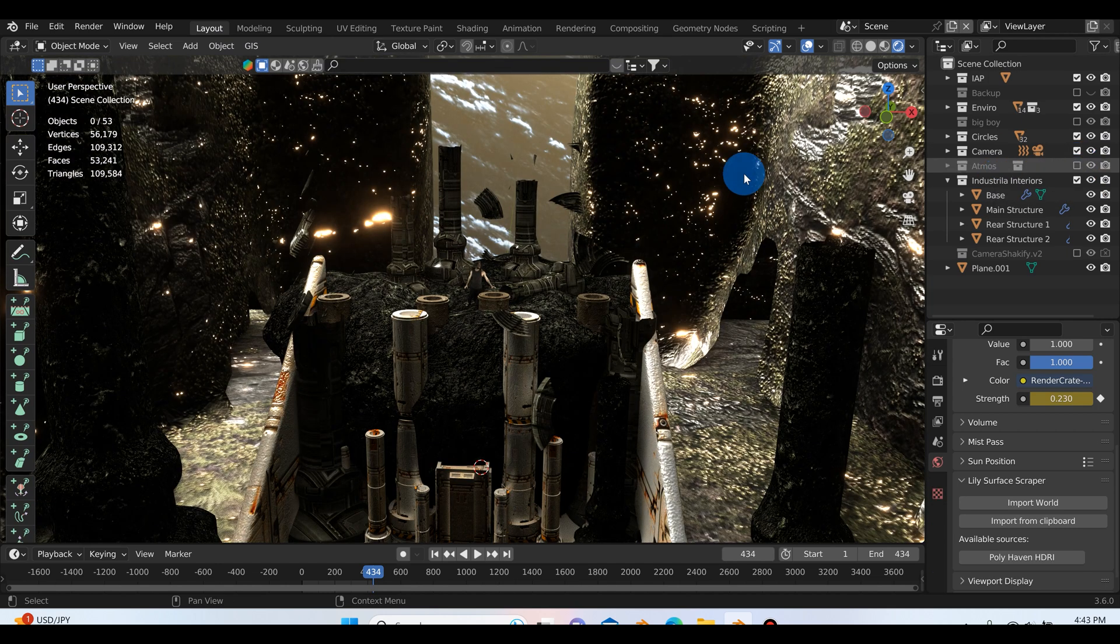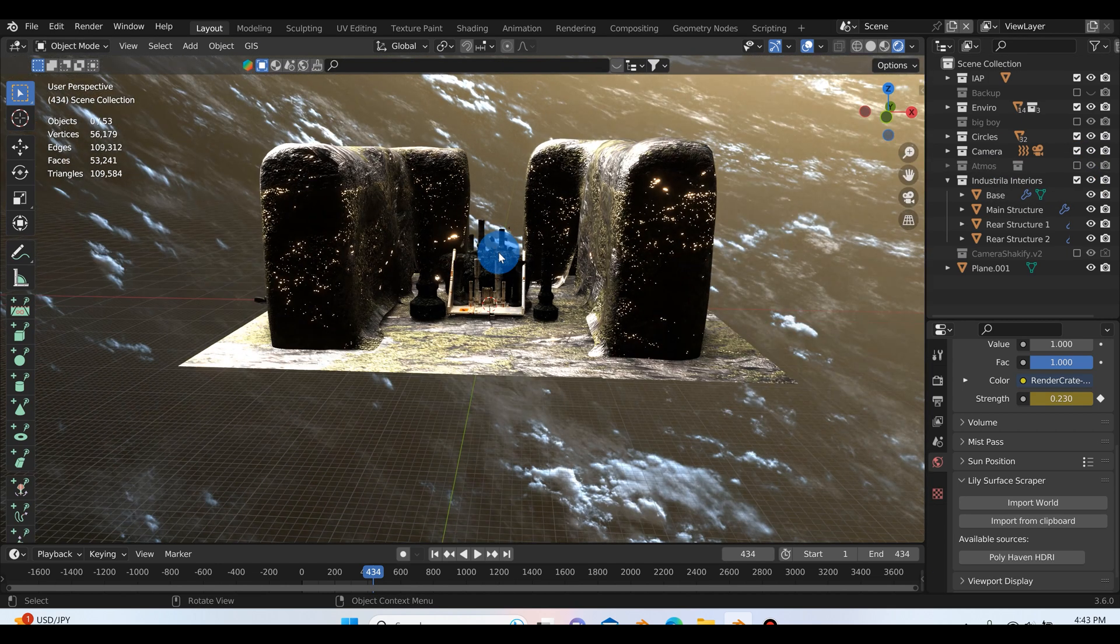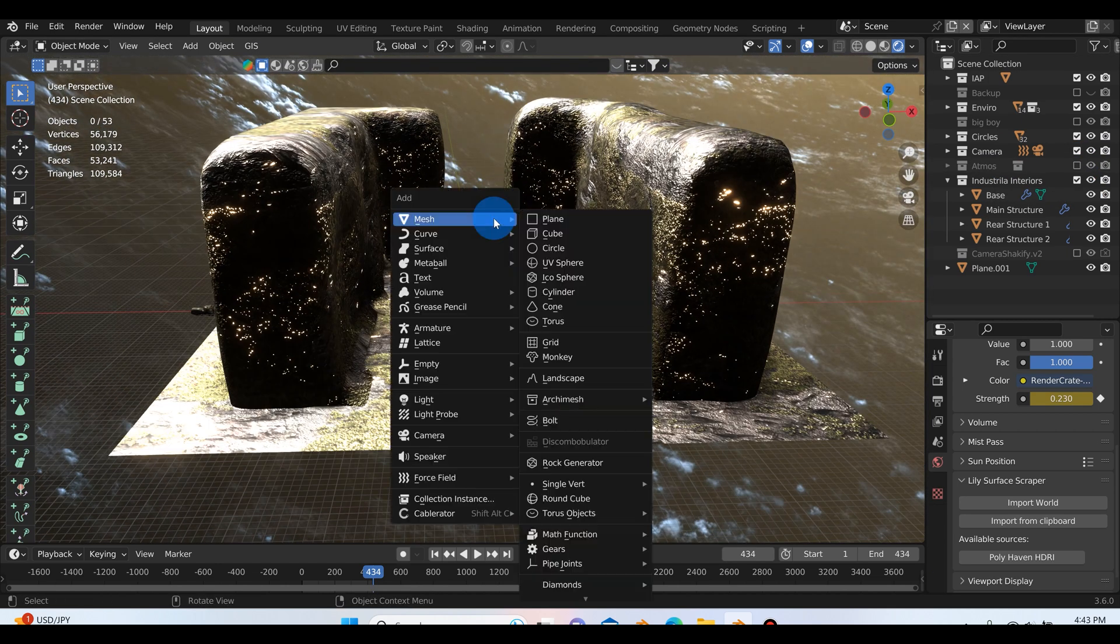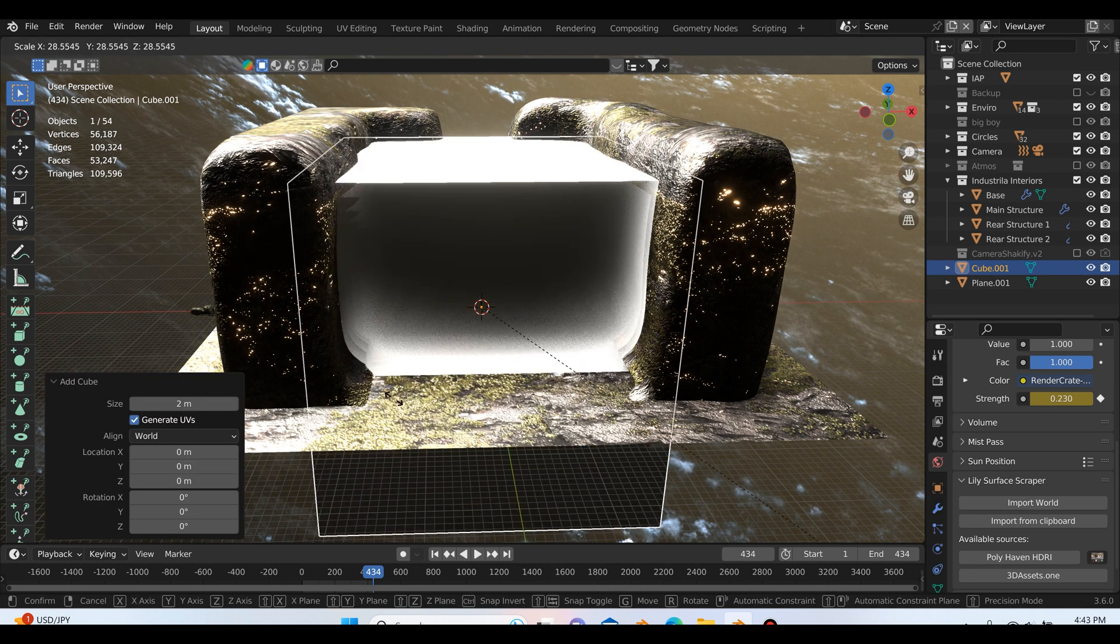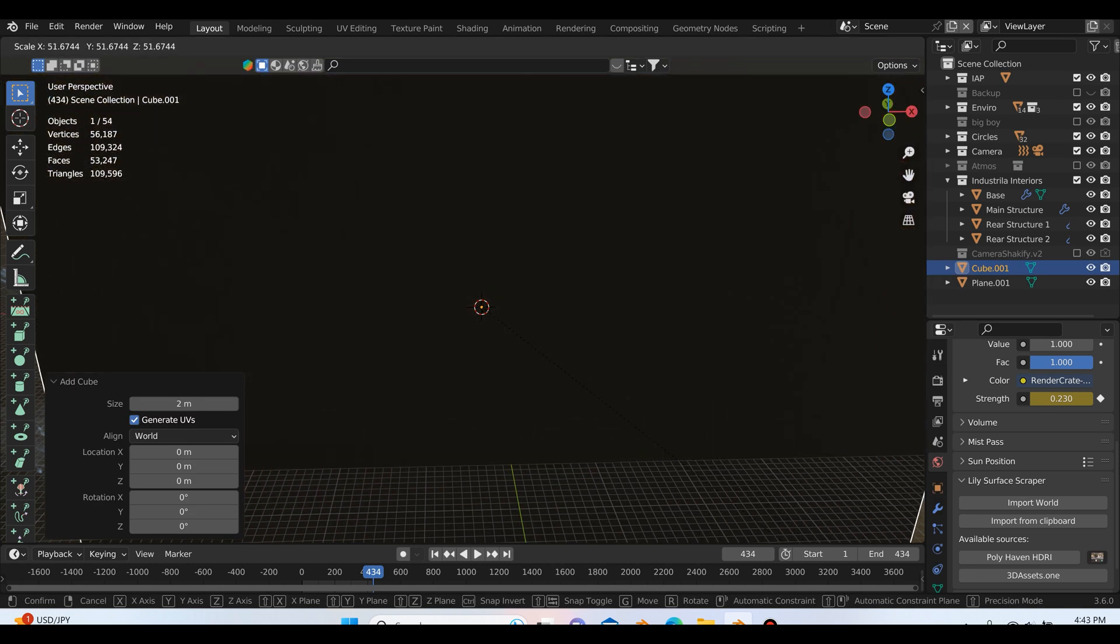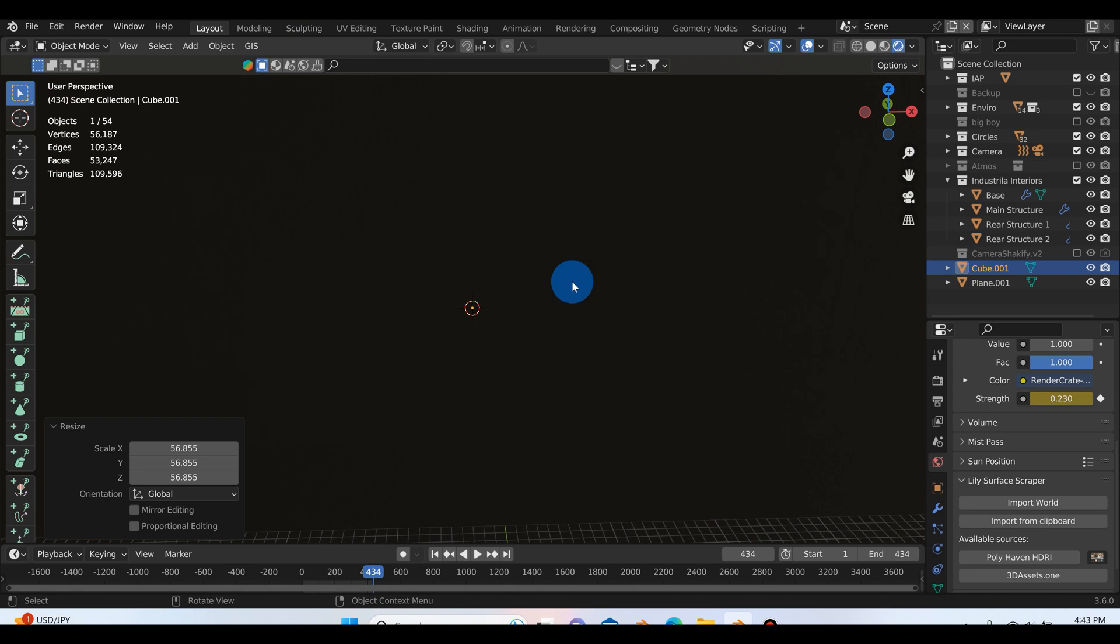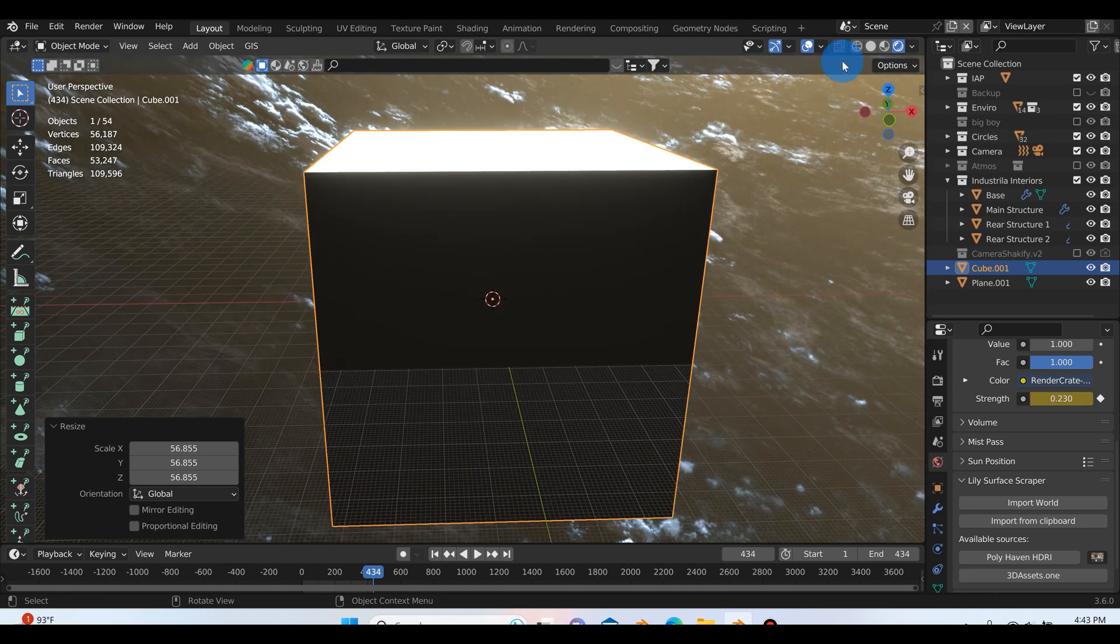If I just go ahead and turn off the atmosphere, we'll go ahead and add a volume here. I'll hit Shift A and we're going to add a cube. You want to scale that cube up big time, like big time.